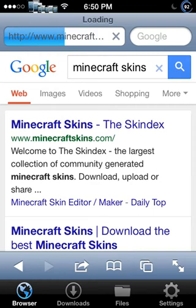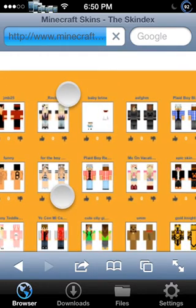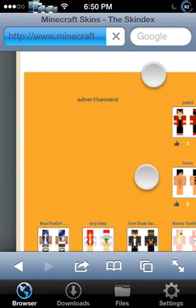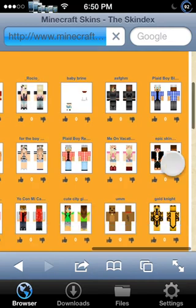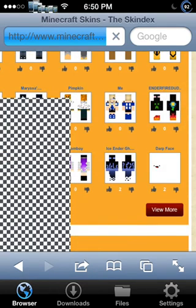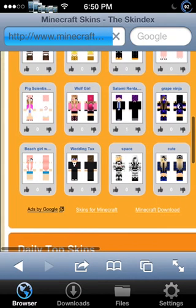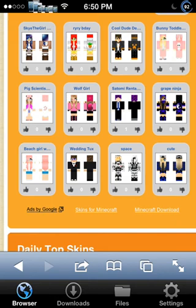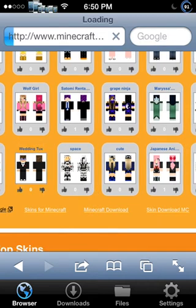You can choose any skin at all that you want here. Let me zoom into these so you guys can see them — there are all kinds of different ones. I'm just going to download this one right here: the Wedding Tux. Pretty good, I guess — the Wedding Tux.